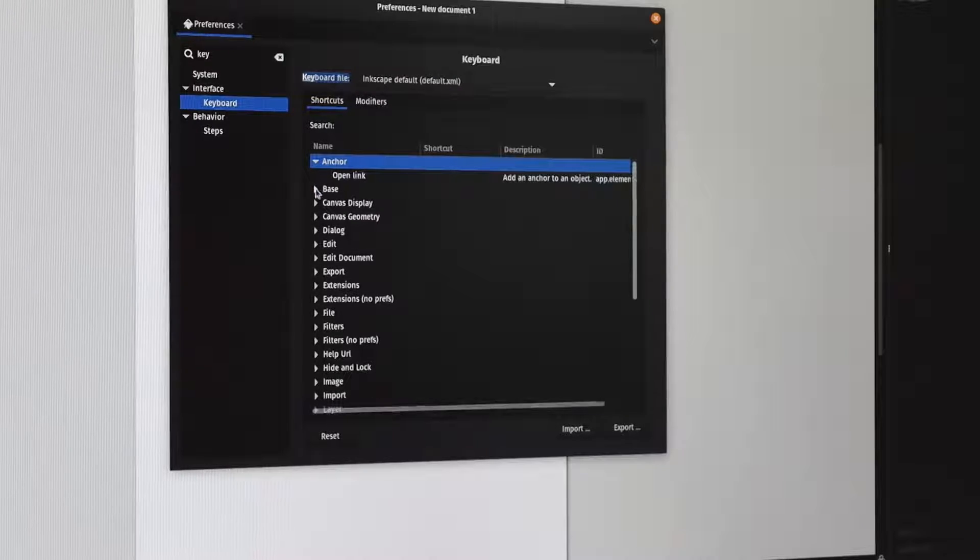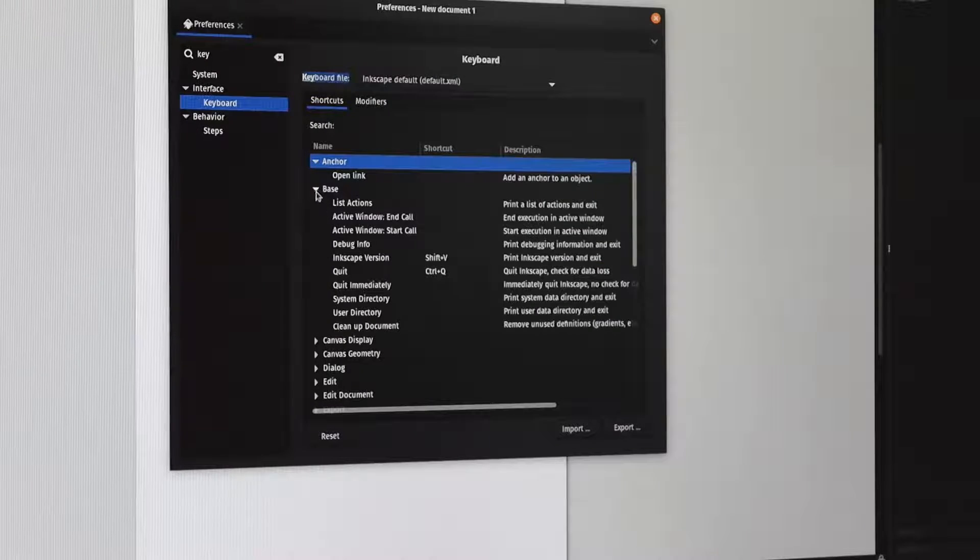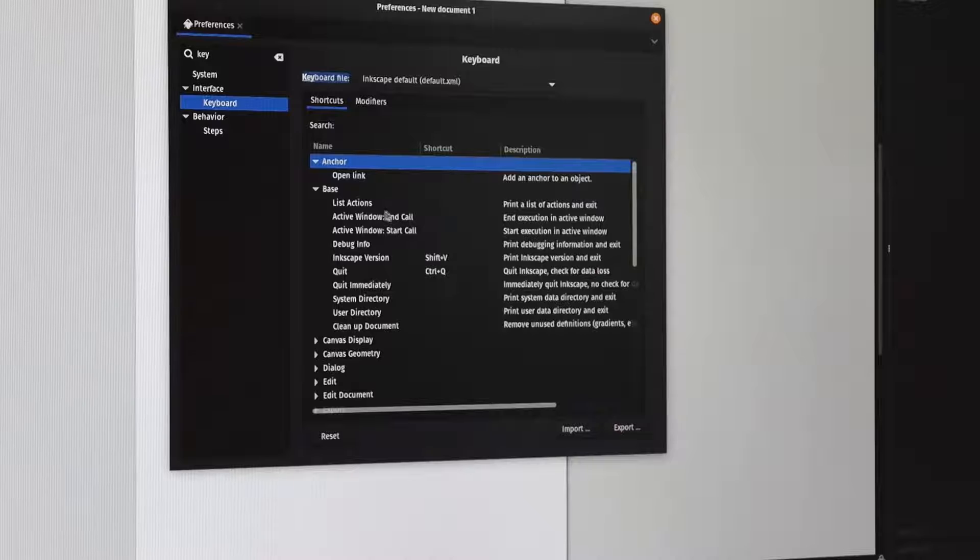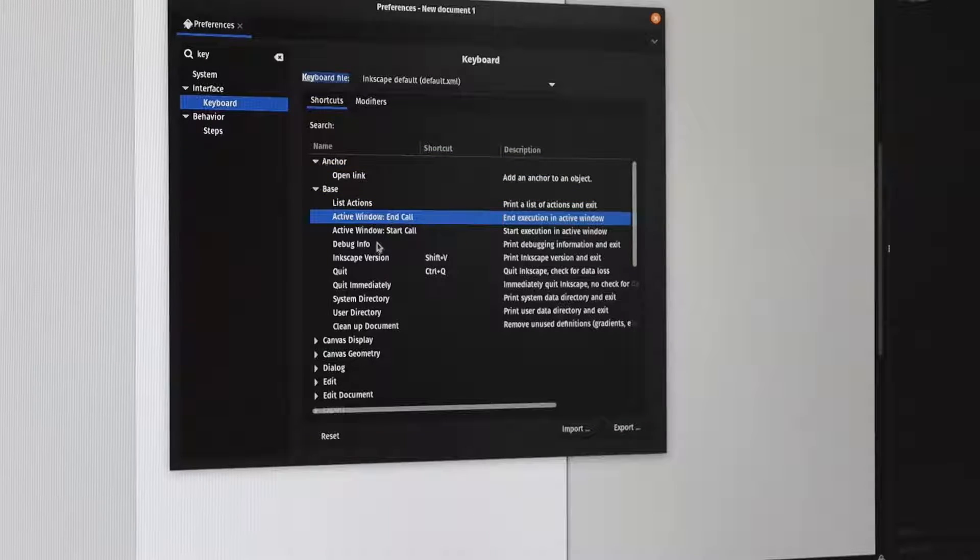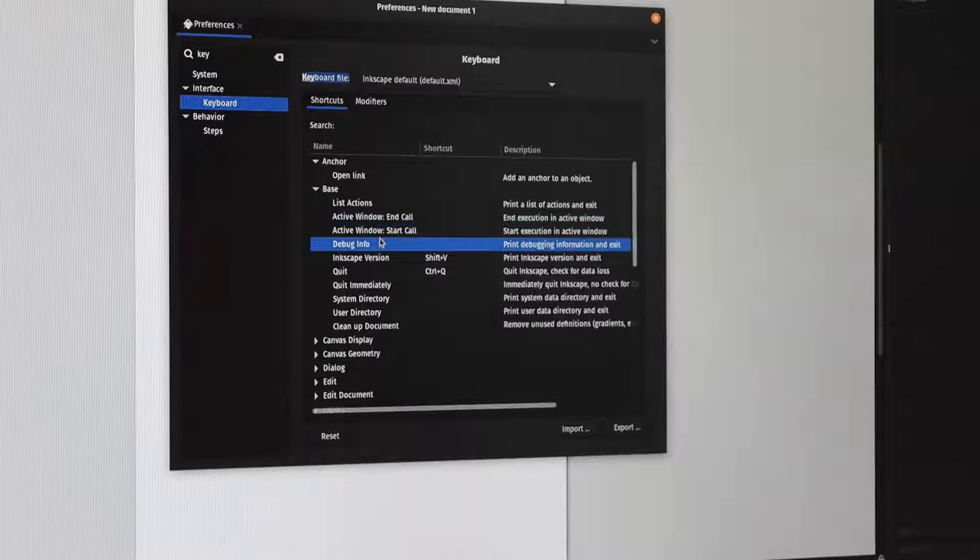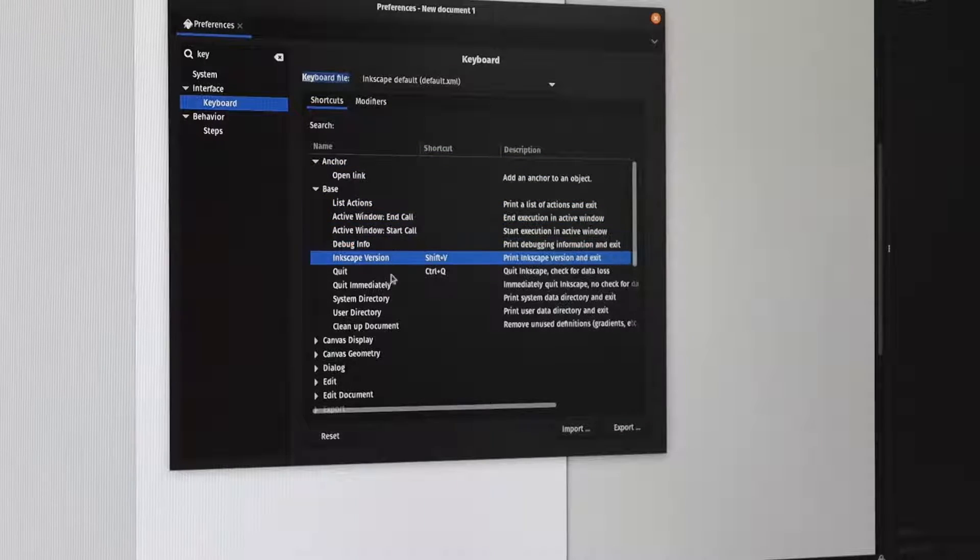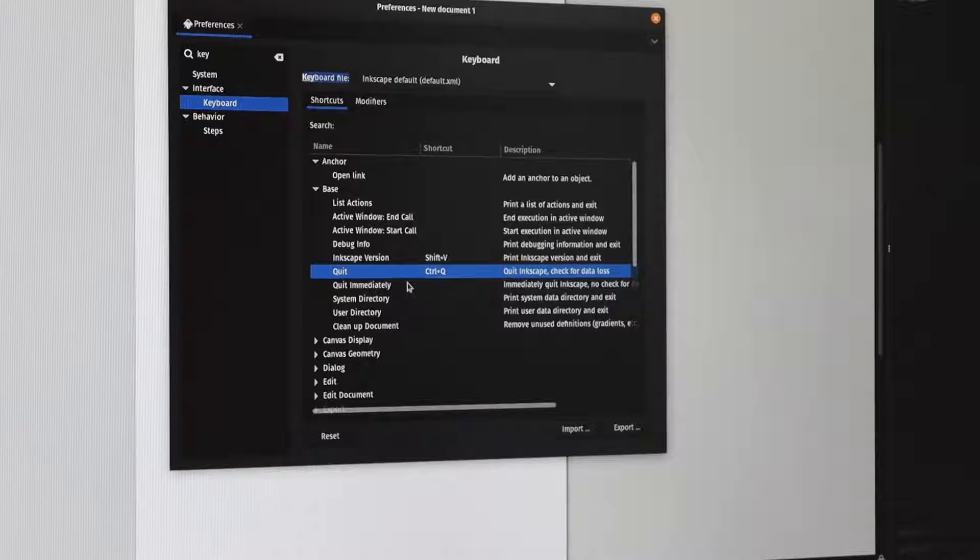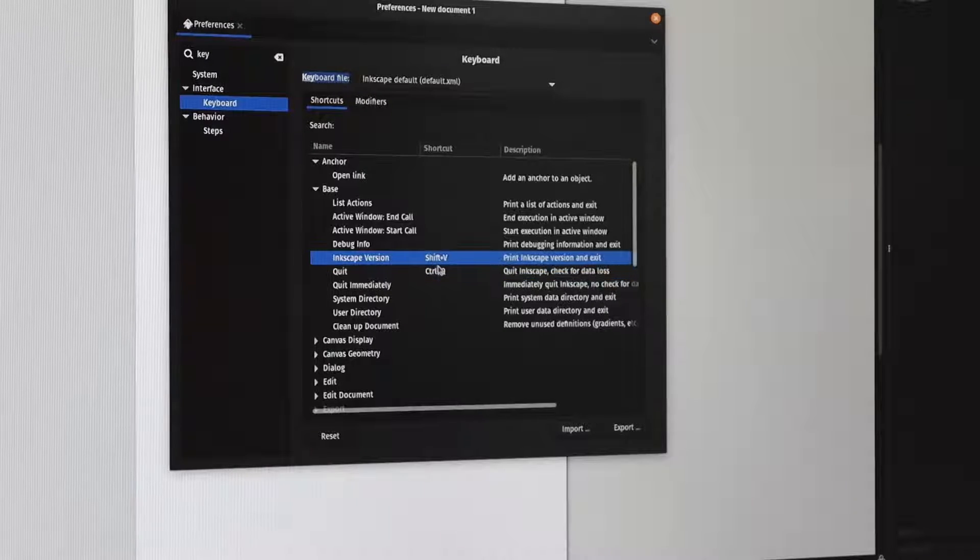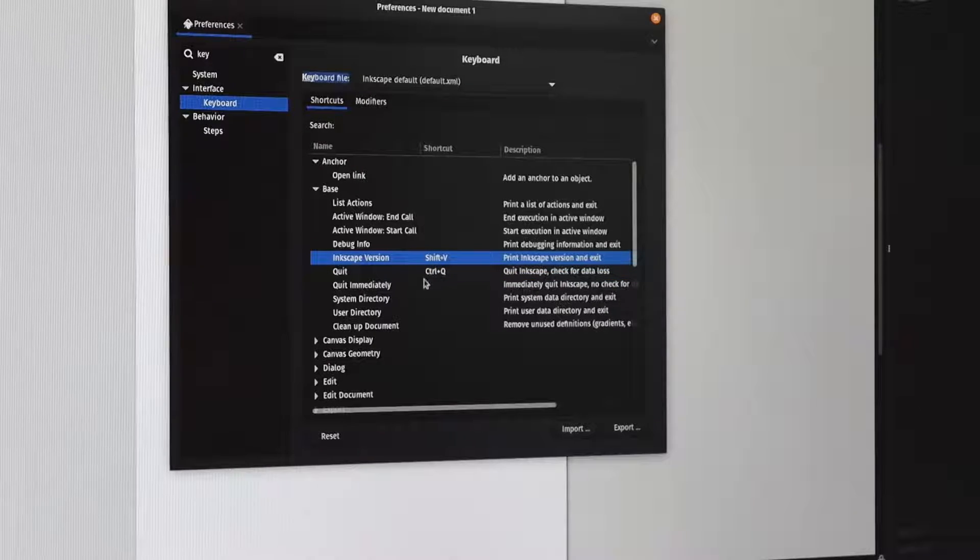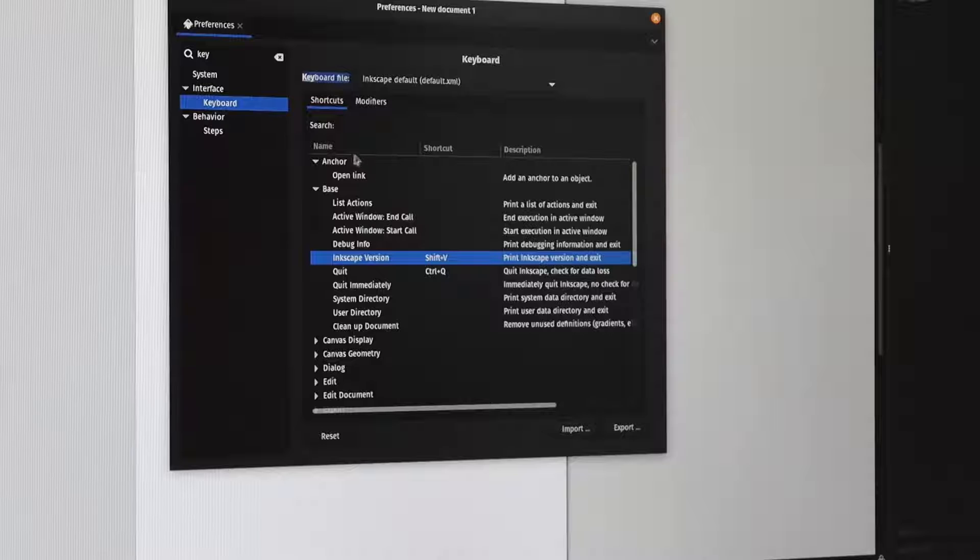So there are two different types of shortcuts. One is an action, which is the first tab for all of the usual shortcuts. These are things like quit, should be Ctrl Q and Shift V and things like that.